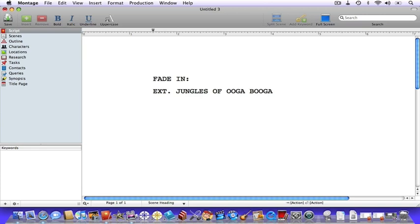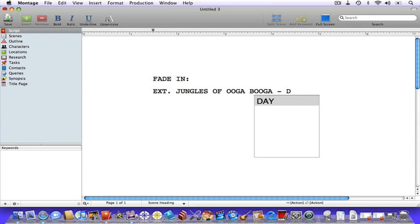Now we have to indicate the time of day. To do this, press the space bar, then type a dash, then hit your space bar again. Then type D for day, N for night, or E for evening, and the autocomplete will come up. Choose what you want to use, hit your tab button, and finally hit your enter key.